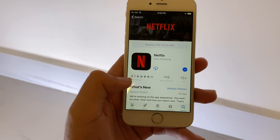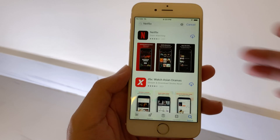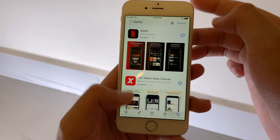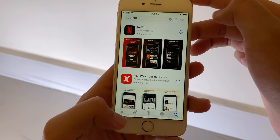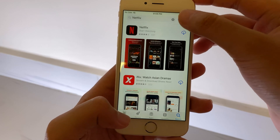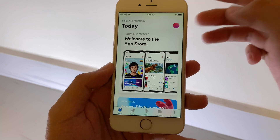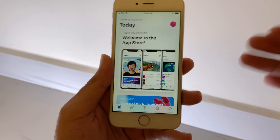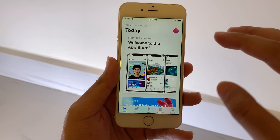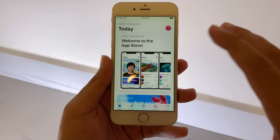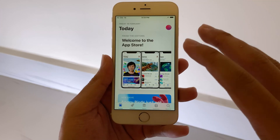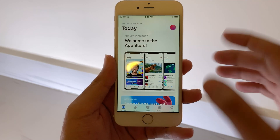Now to install it, you need to go back and make sure you log in with your Apple ID. This will only work if you have installed Netflix before, which means that you have installed it a long time ago.